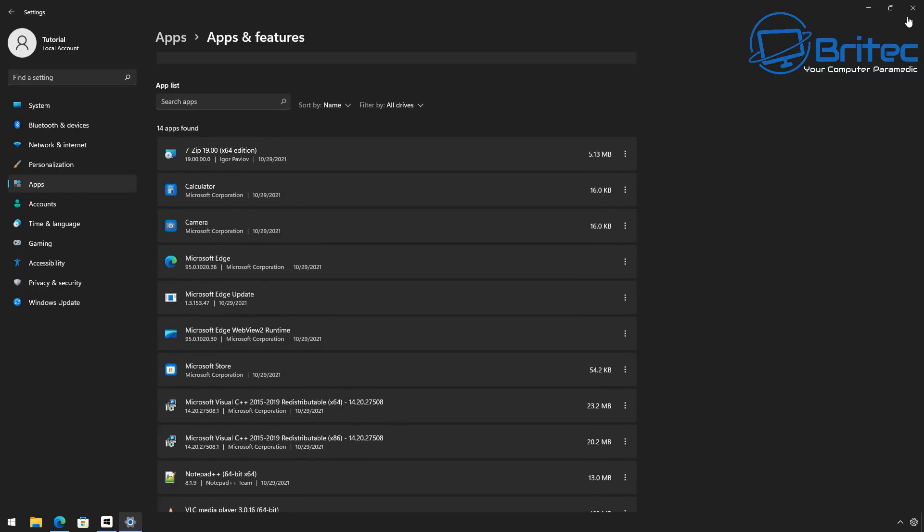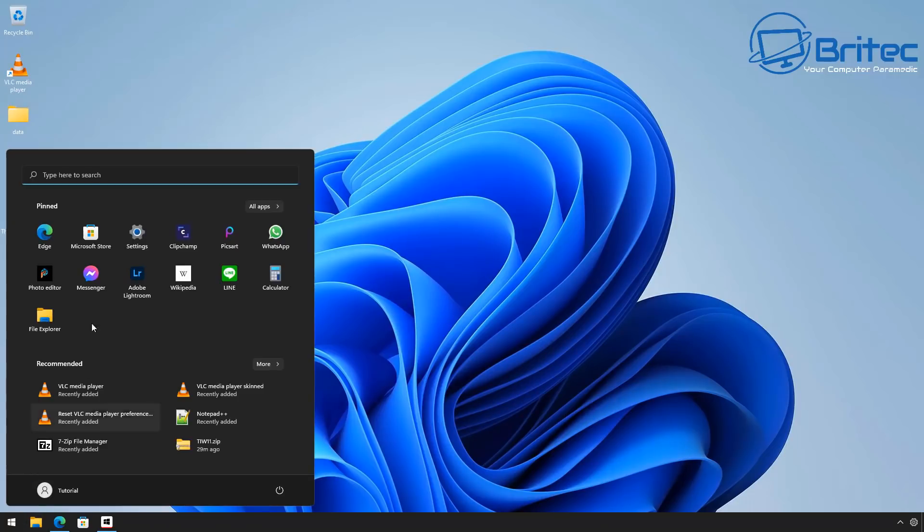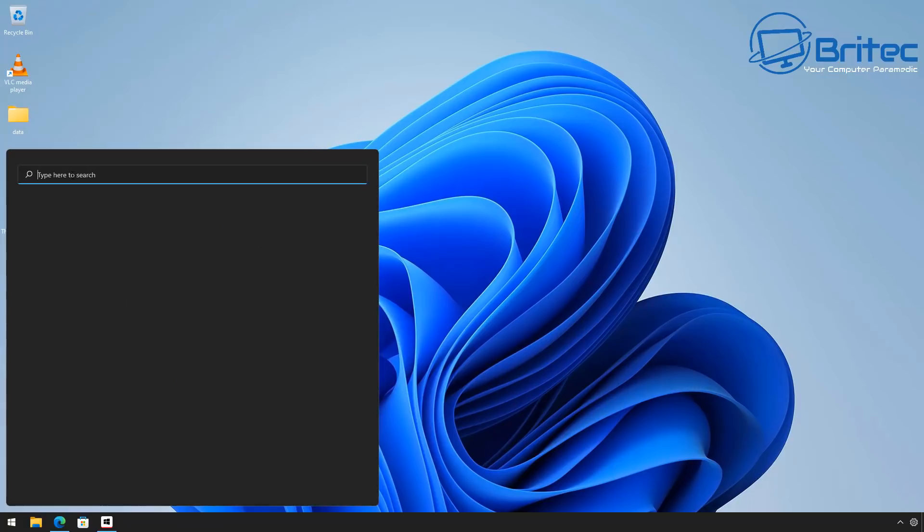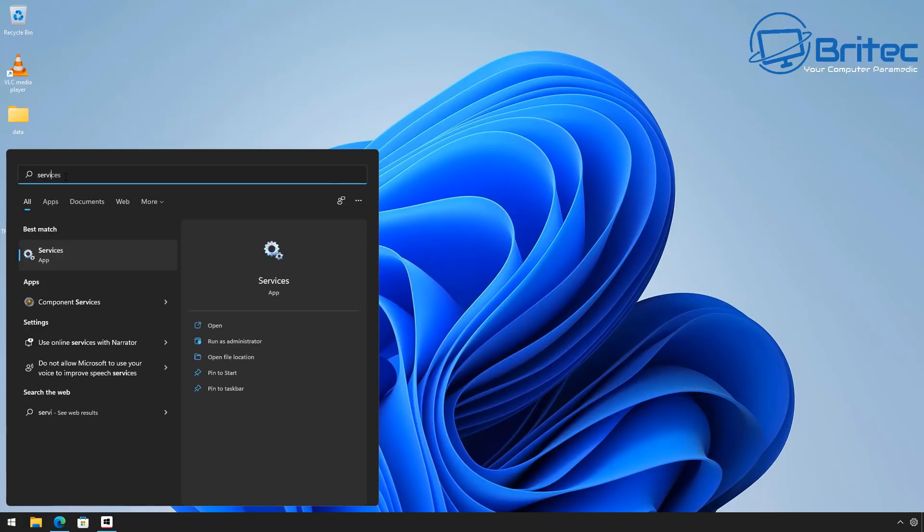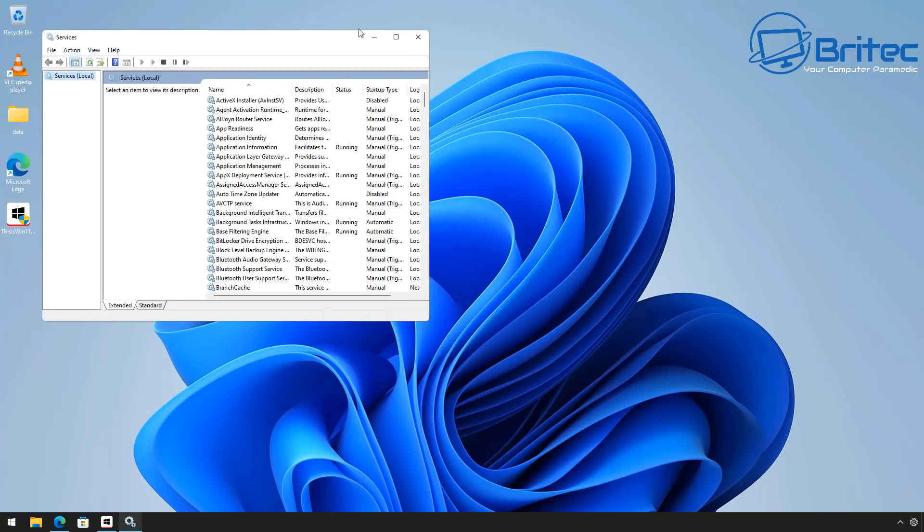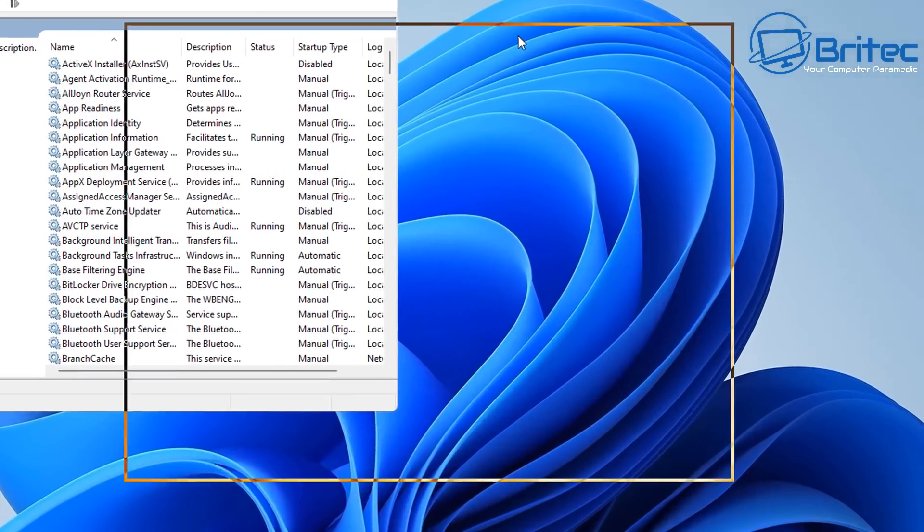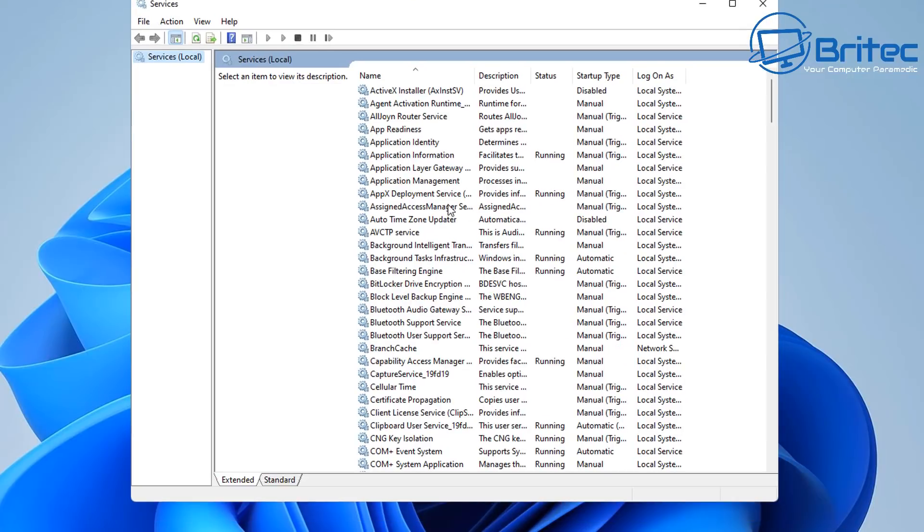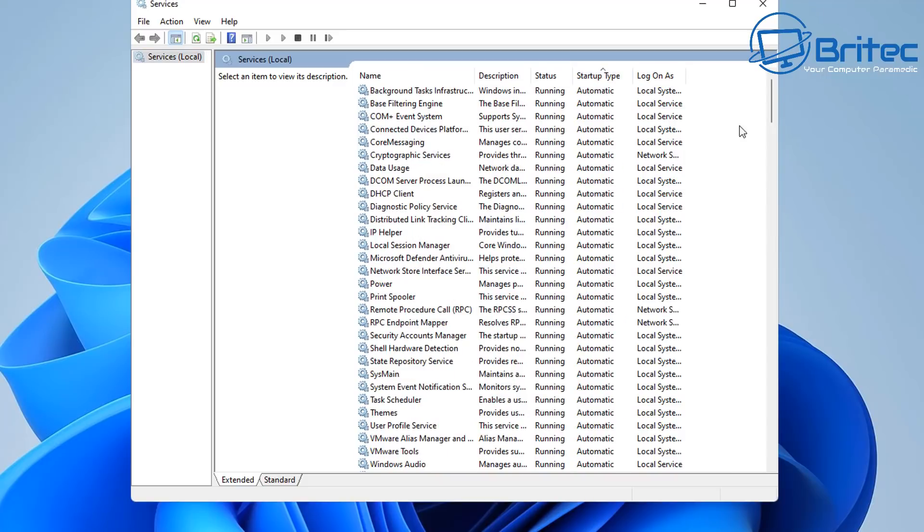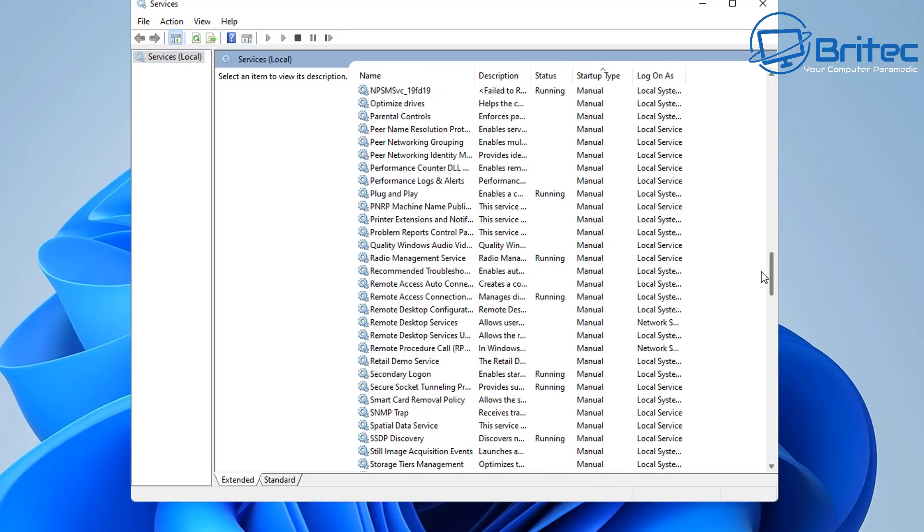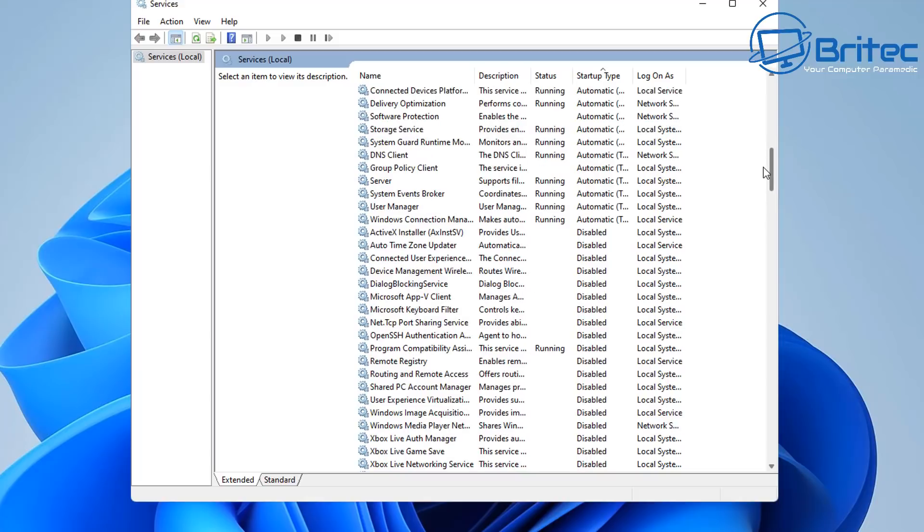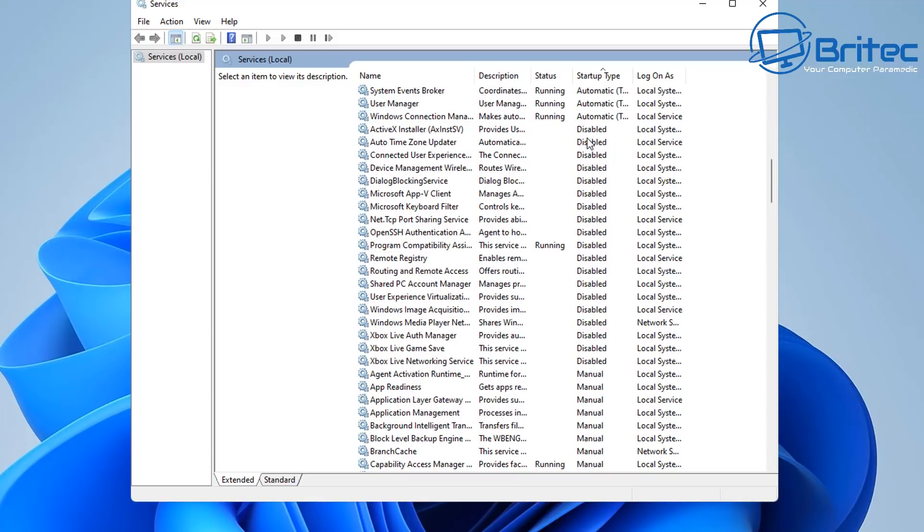We can check also Services just to see what else has been removed. So I'll just quickly go to Services here. And I'm pretty sure there's going to be some services that have been disabled as well. So let's just take a look here on the Services. And it's going to disable the ones that needed to be disabled.